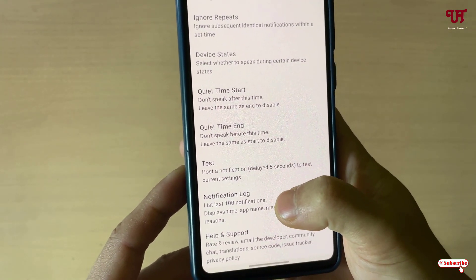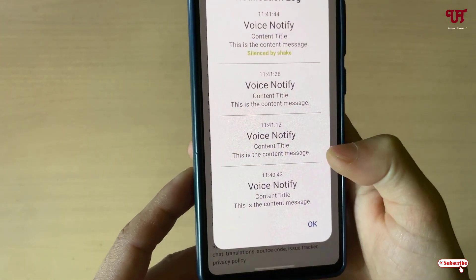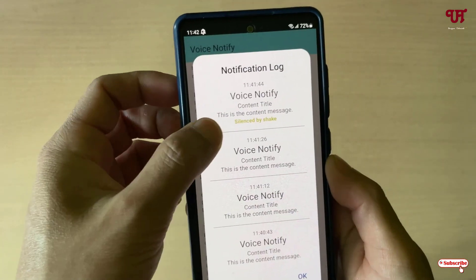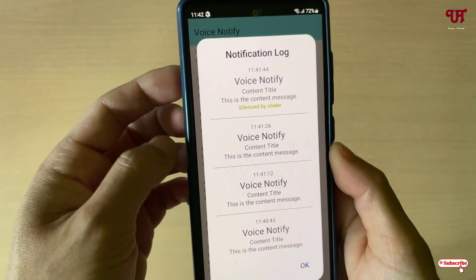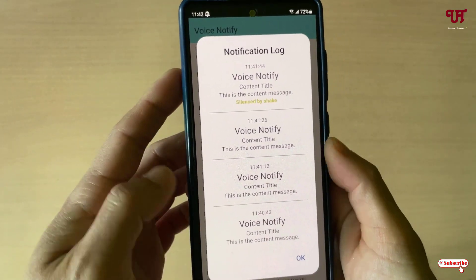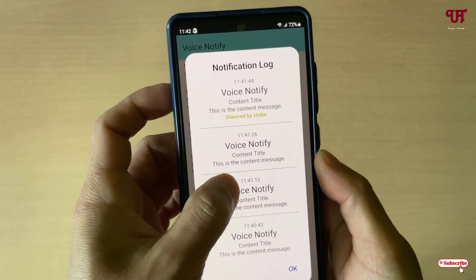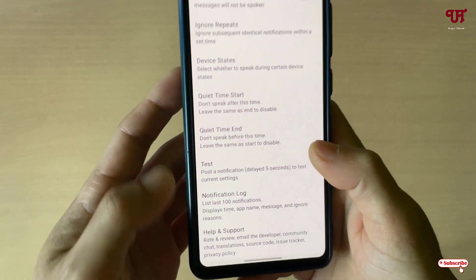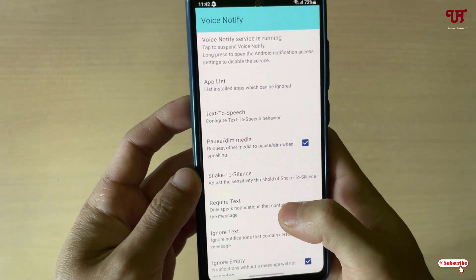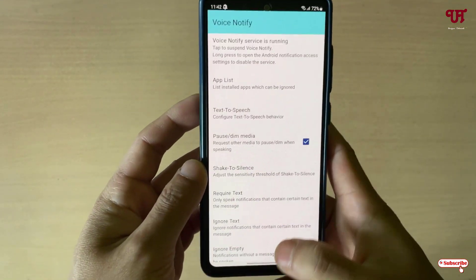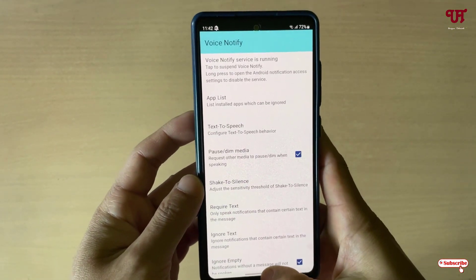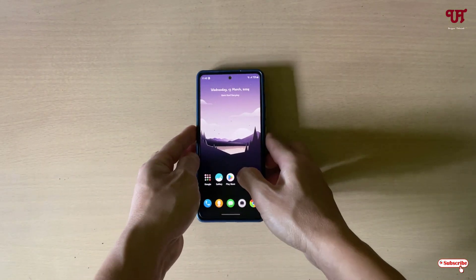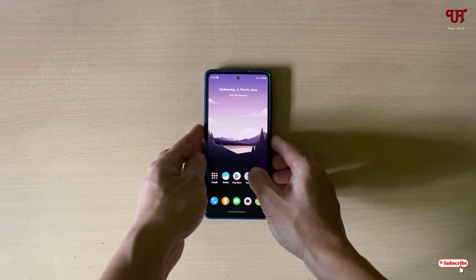Next to it is the Notification Log, where all your notification history will be shown. You can see that I just silenced a notification by shake. All notification history is listed under this Notification Log. The last option is Help and Support.